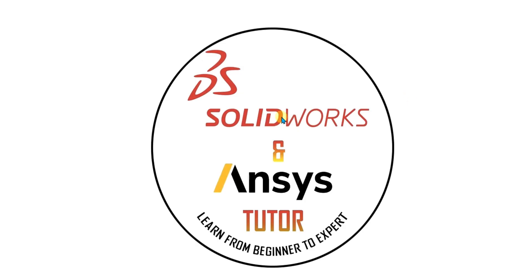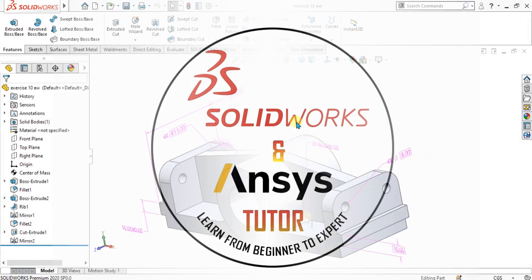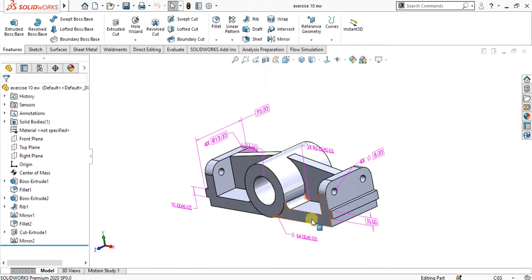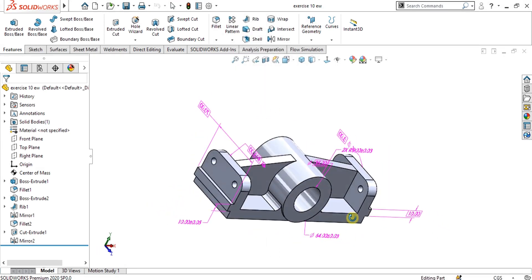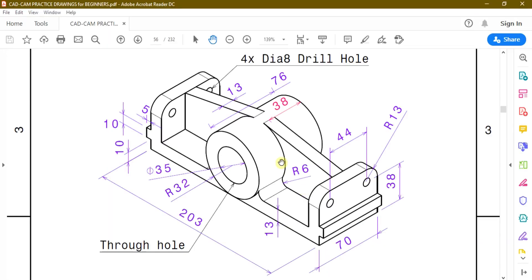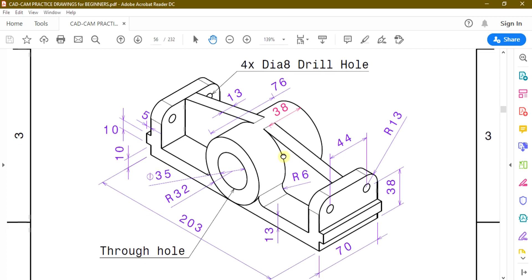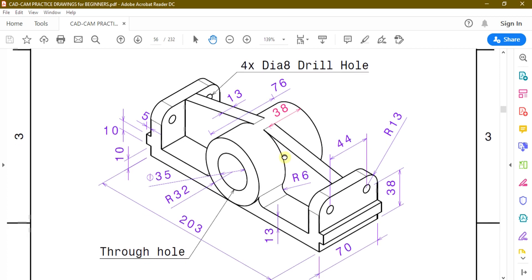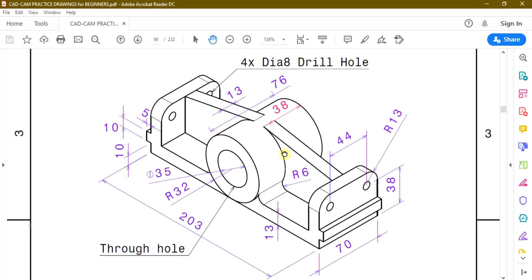Welcome back to SwariWorks and NC's Twitter YouTube channel. In this tutorial we are going to make this 3D model using this 2D drawing. Before starting the video, if you are new and have not subscribed to our channel, press the subscribe button. Watch the complete video, let us start.